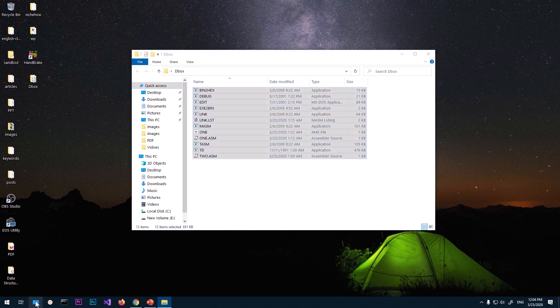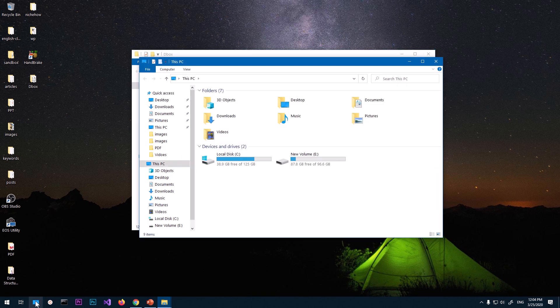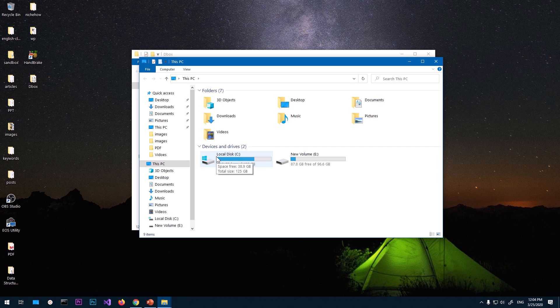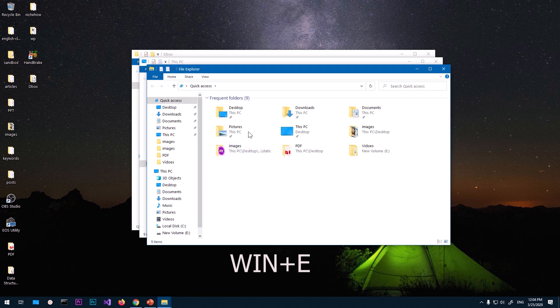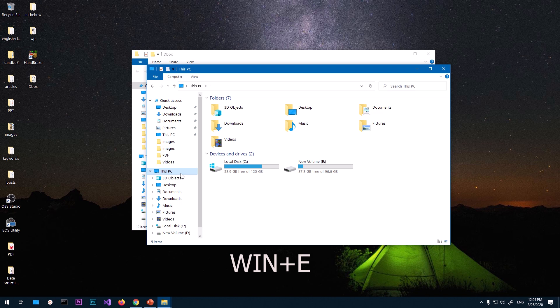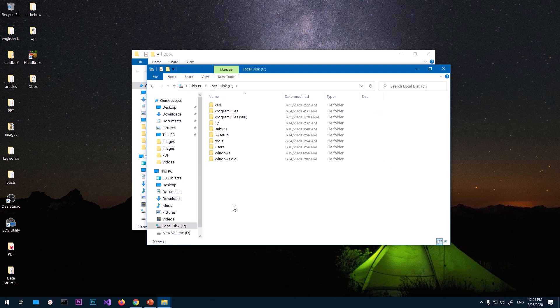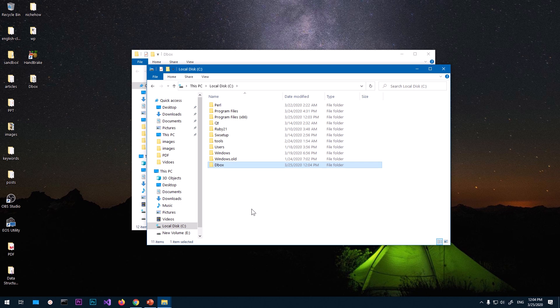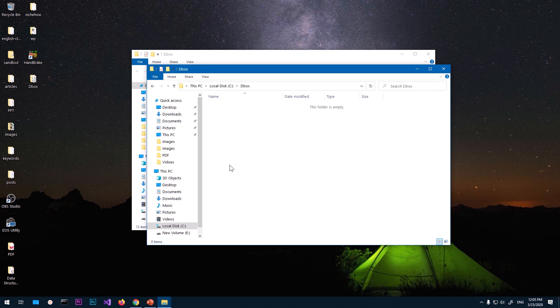And then go ahead and open the Windows Explorer. You can press Windows key and letter E. It's going to open Windows Explorer. Go to C drive and just create a folder. So this is where we are going to mount this DOSBox. I'm going to name it D box, okay.